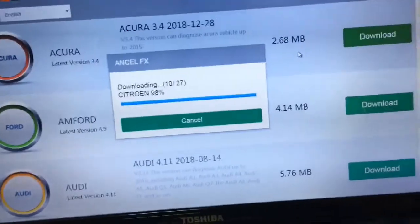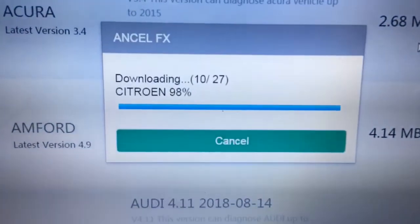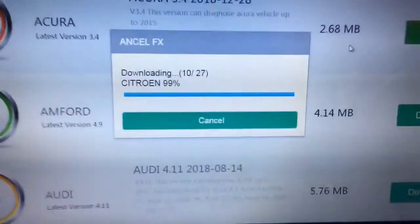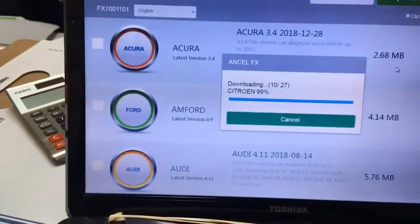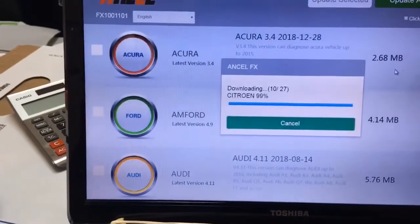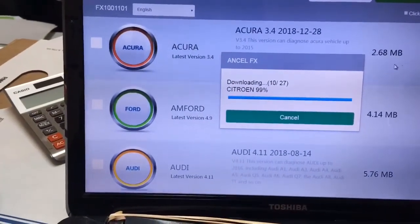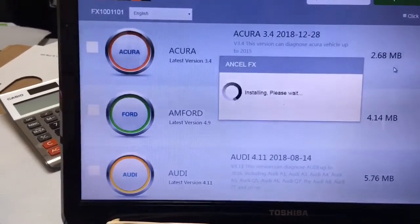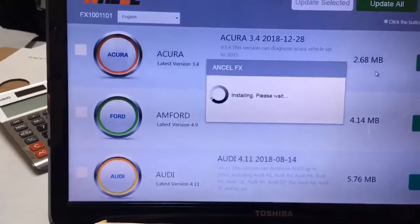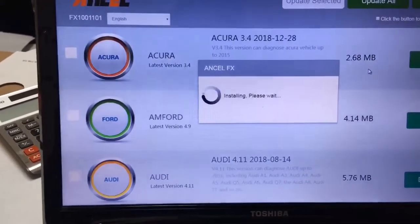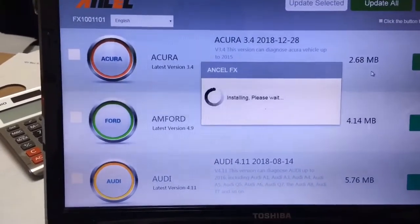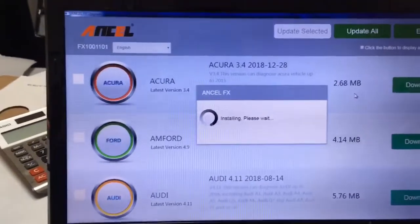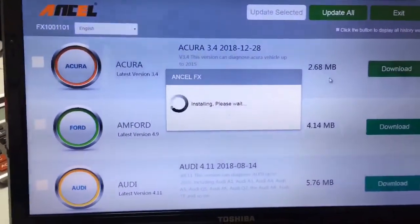About 20 minutes has gone by and as you can see, of the 27 updates, 10 have completed — we're on number 11. This process does take a long time. I'm supposed to leave work in about 30 minutes and I need to take this laptop home with me, so this Ancel update is going to keep me at work for a while — but that's okay because I'm getting the task done.